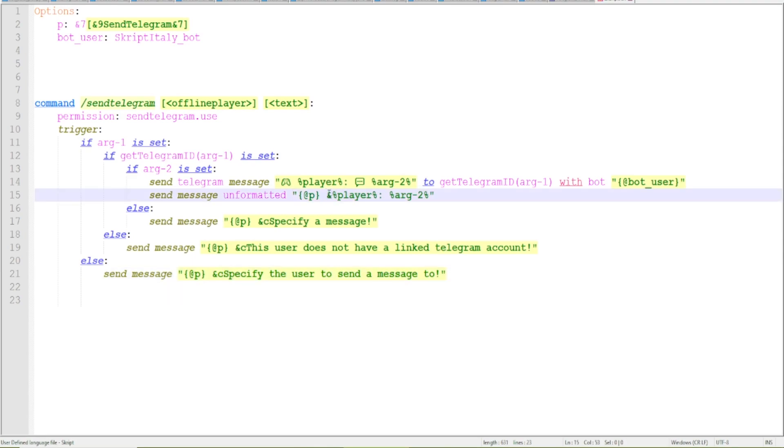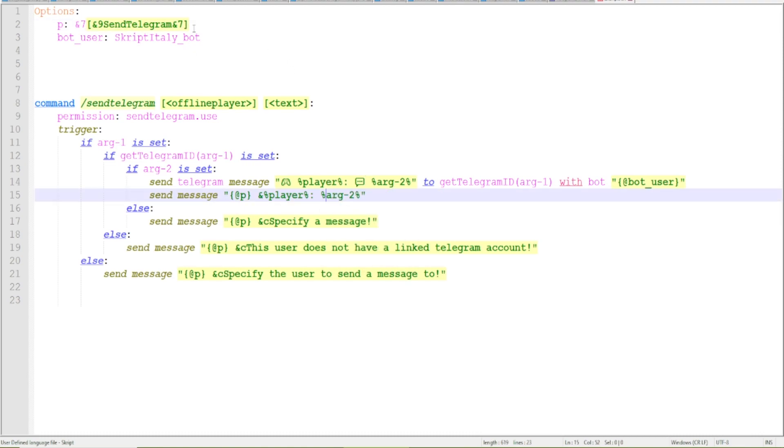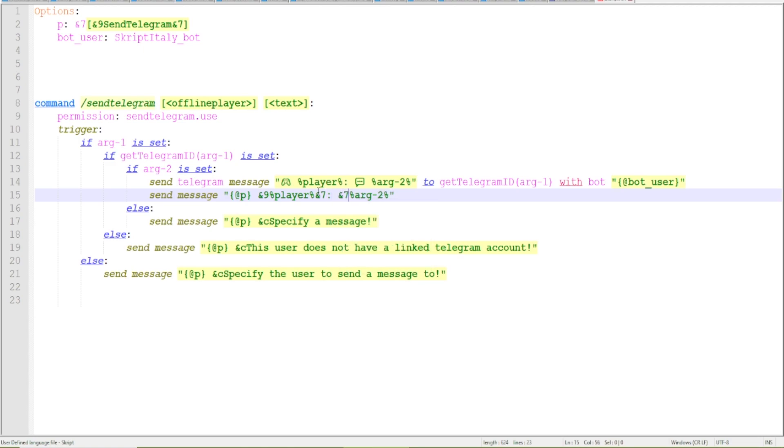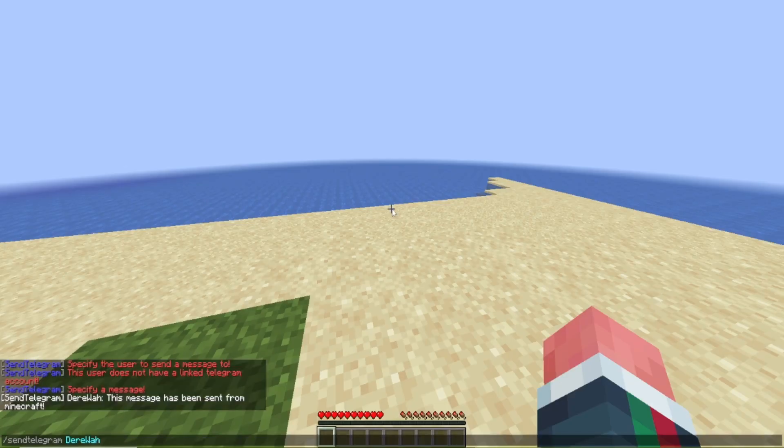Let me change the colors real quick because I don't like them. Oh it's because it says I'm formatted. Okay this was my bet. Okay let me change this real quick. I don't know let's make some random cool colors that resemble telegram. I will make this gray so that it's not way too invasive and that's it.